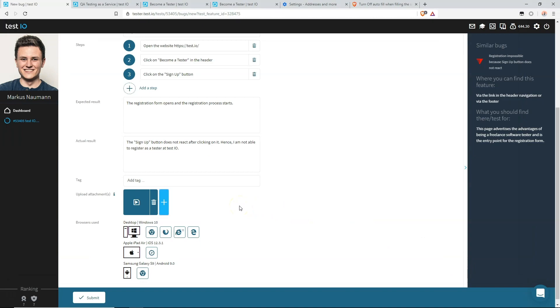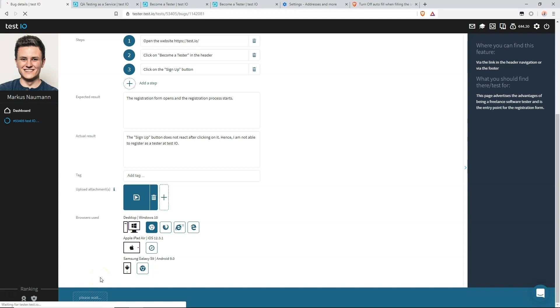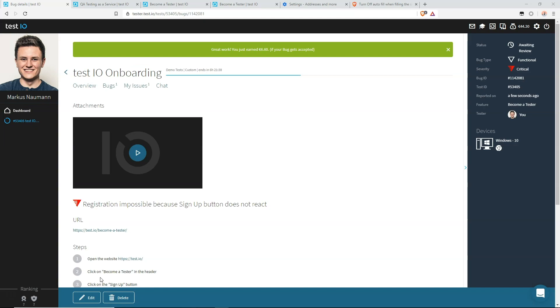The last thing you have to specify is what device and browser you used. Usually in most tests, you will only be able to select one device because you are invited for a specific device. In that case, you only have to select the browser for the only available device. Let's pretend we used Google Chrome, so let me click on that, and now we can submit the form. Perfect. Here it is. We made it.